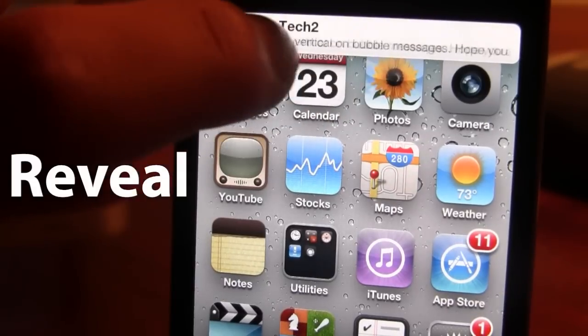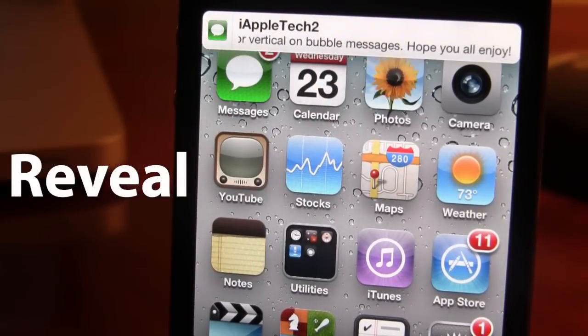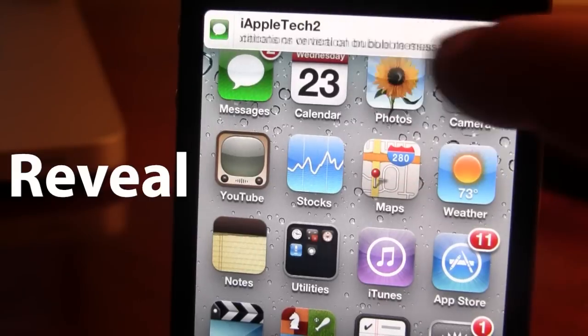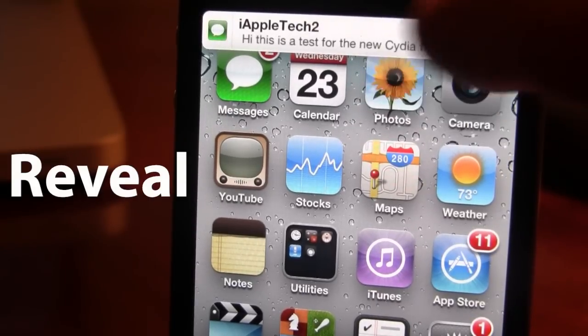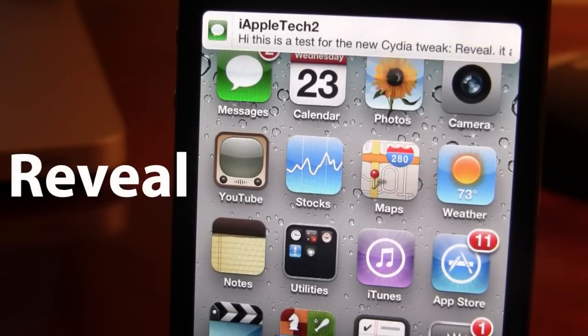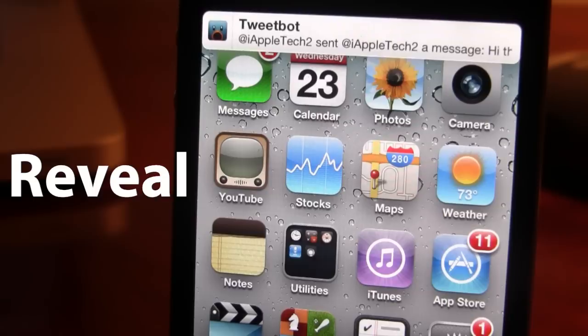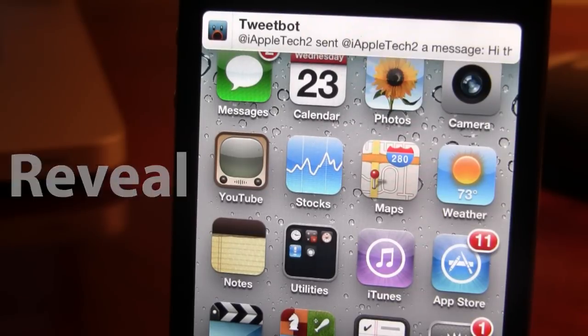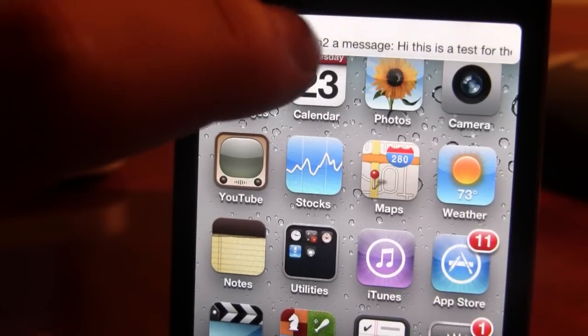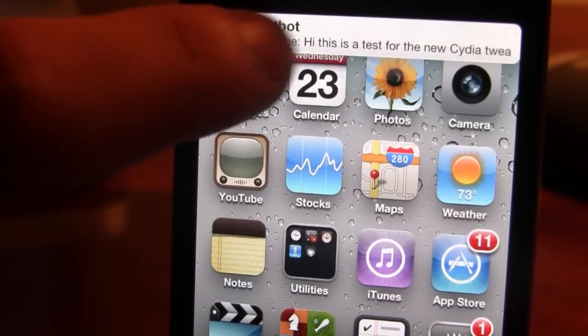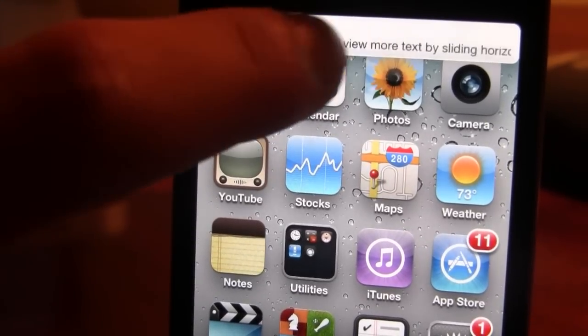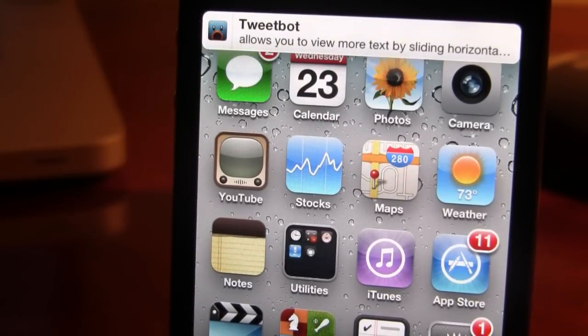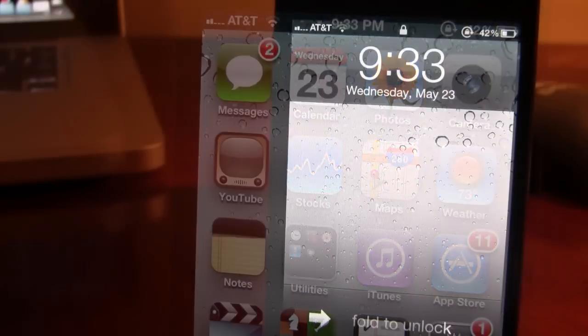being able to read the entire message. Now this is really nice because you no longer have to go into the application to read the entire message. Now this also works for third party apps including Tweetbot or Twitter. So here we do have a message and because there is a 140 character count length, you would not be able to actually read the entire message but more than before.